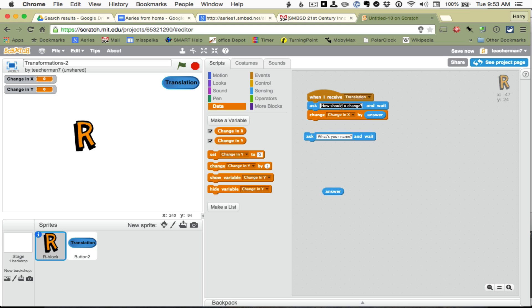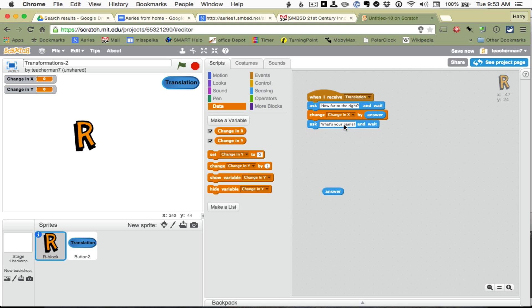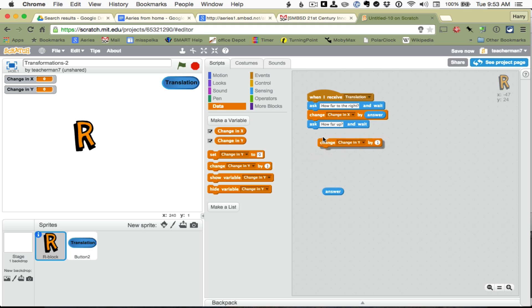Maybe we should call it how far to the right. Okay, and we will change X by the answer, and then we will say how far up. And we will change Y by that answer.